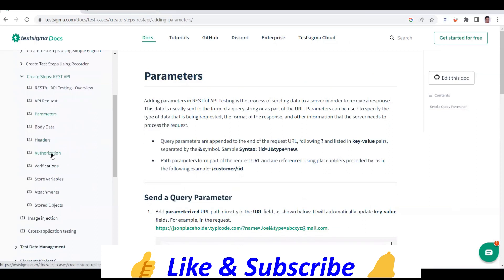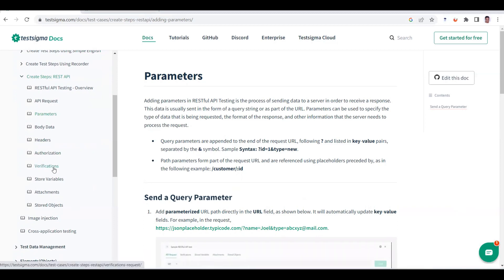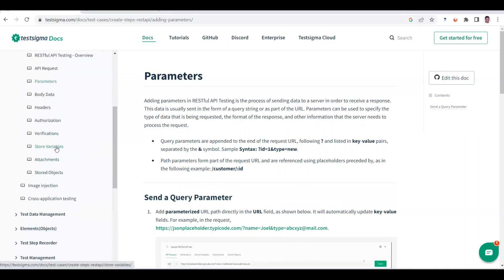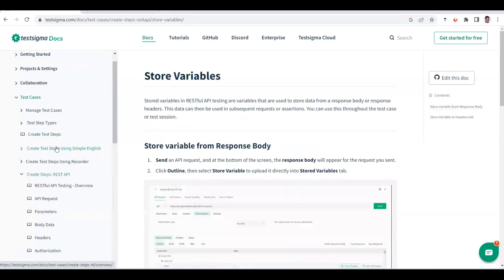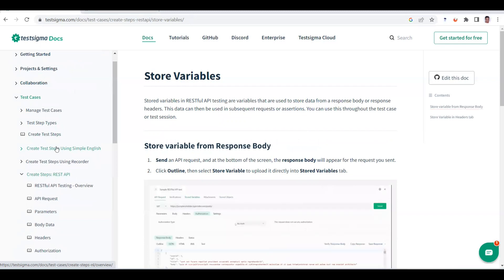We covered authorization types: basic authorization, no authorization, API key, OAuth 2.0, bearer token — everything. We also saw a couple of verification approaches — how to validate status codes or write assertion statements in the verification tab. We also covered stored variables, where you can take values from a response and share them through subsequent requests.